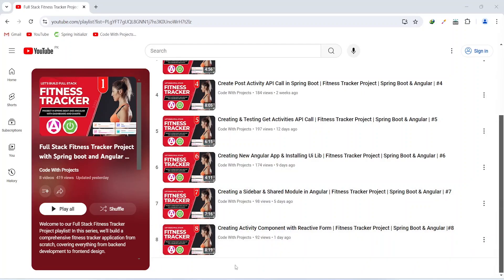Hello coders, I hope you are coding well. In the previous video we created an activity component with the reactive form and controls. In today's video we will create a service and then we will write the code to call the createActivity API. So let's get started.